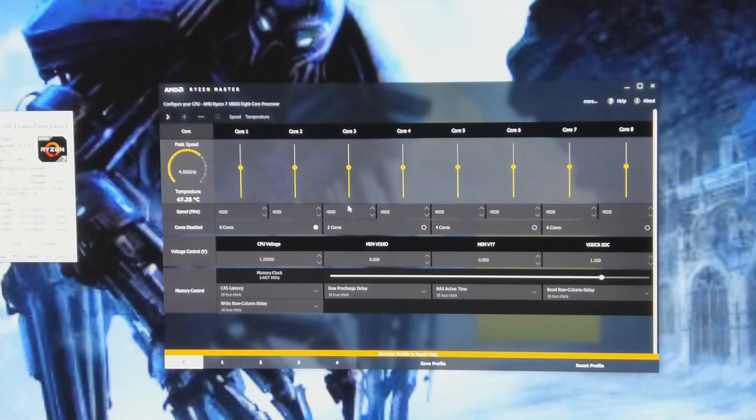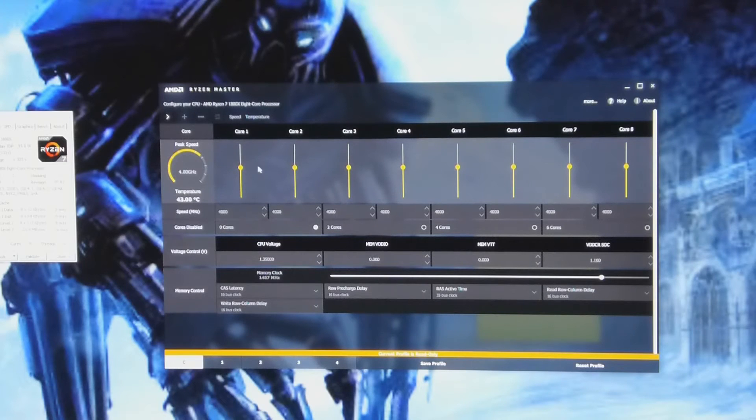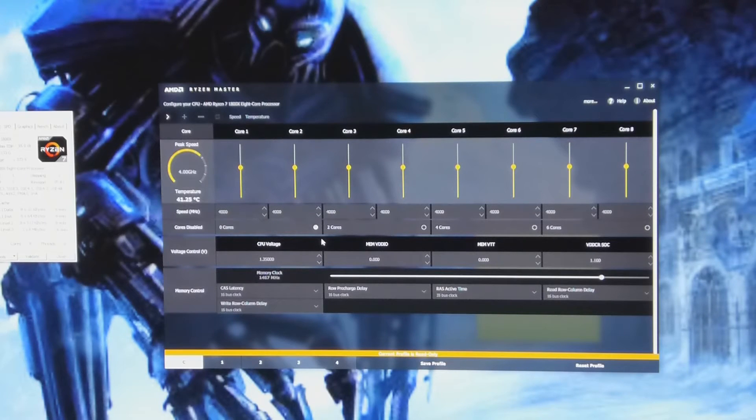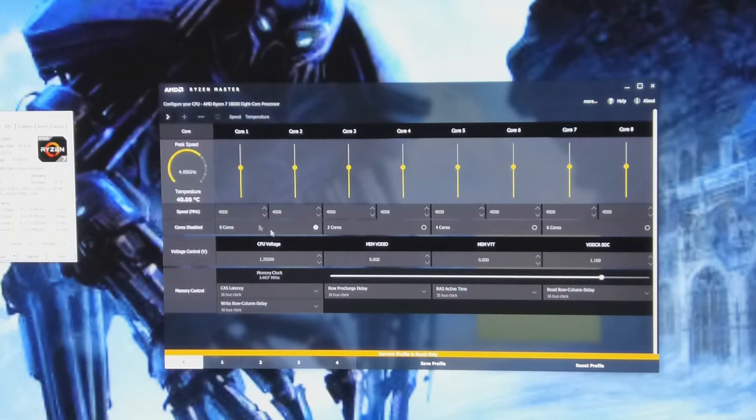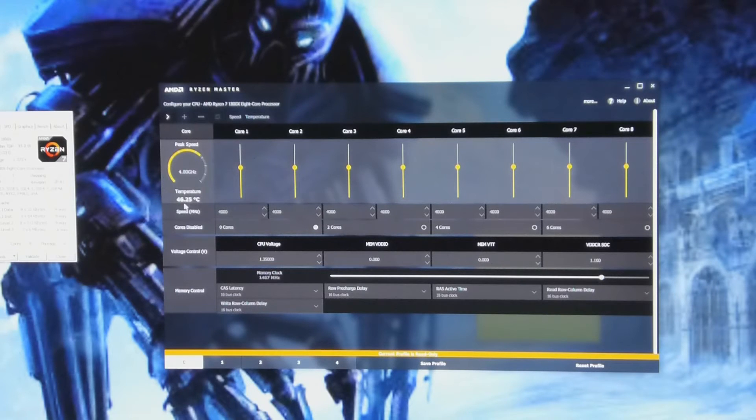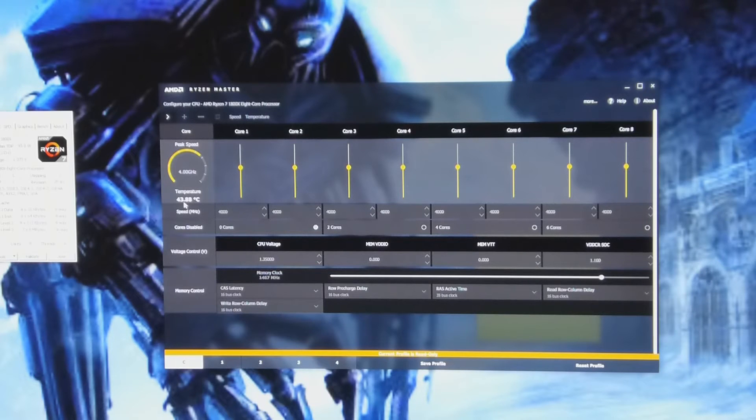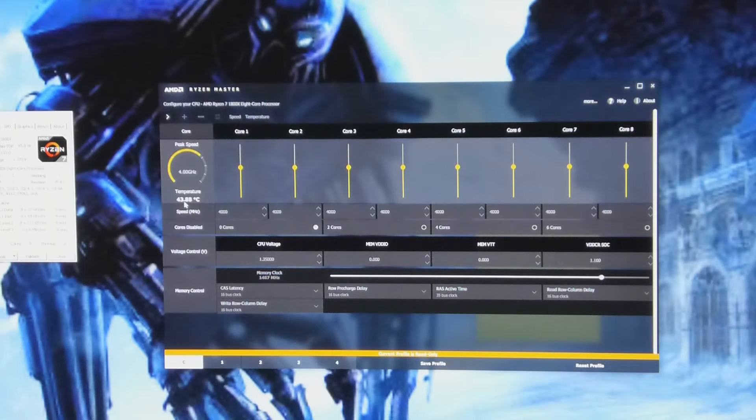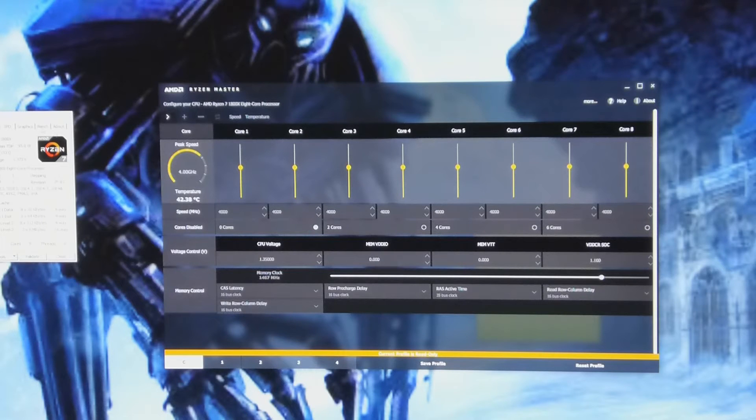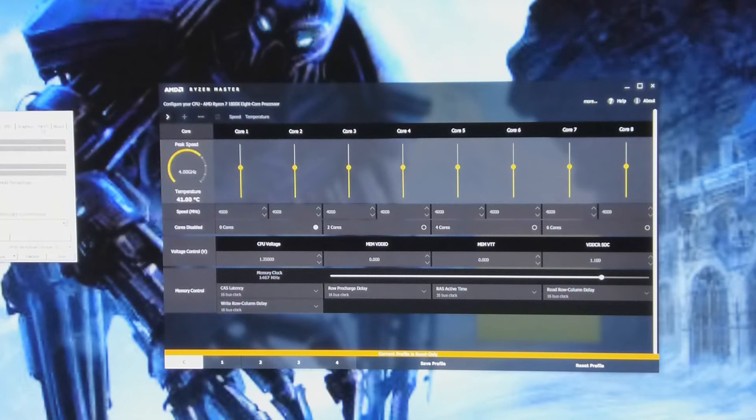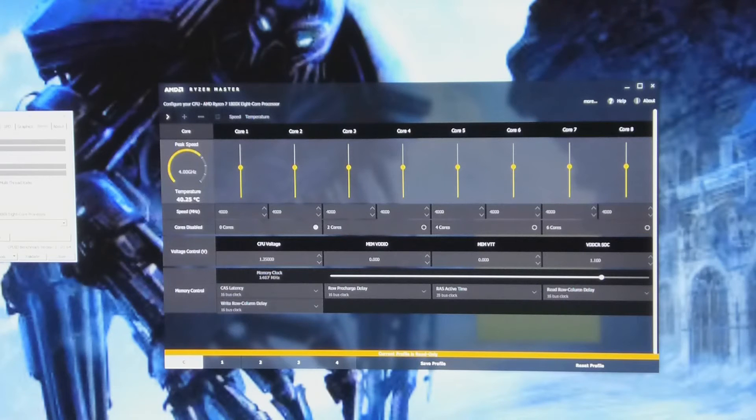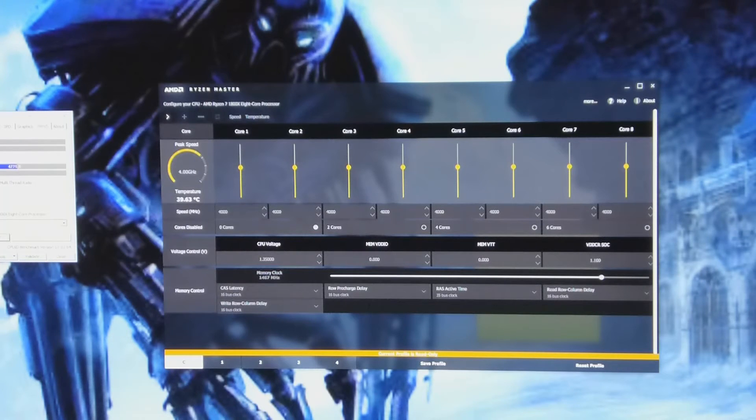We've got Ryzen Master software up, and let's see we've got the 4 GHz inspired one at the moment, around the 46, 44, 43 C mark. Let's just throw a little bit of juice through it with CPU-Z, see what happens.